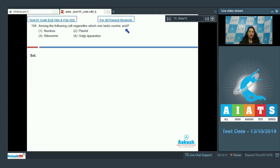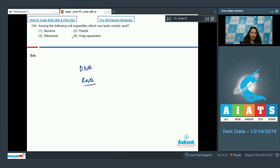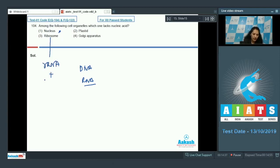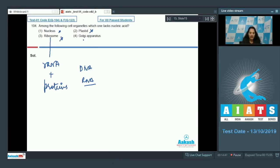Question 104: Which cell organelle lacks nucleic acid — DNA or RNA? Nucleus has DNA, so no. Ribosomes are made of rRNA and proteins, so they have RNA. Plastids have DNA. Golgi apparatus does not have RNA or DNA, so the correct option is number four.